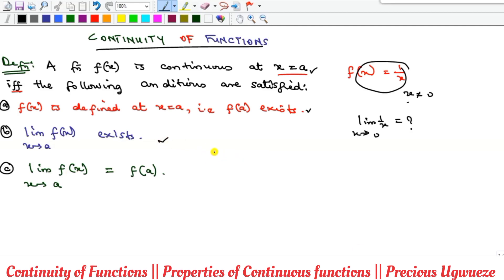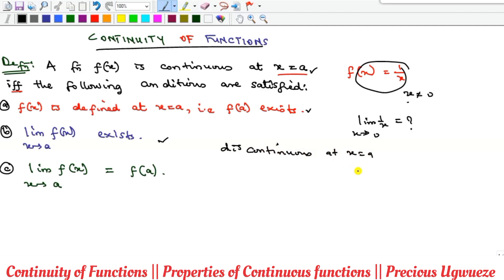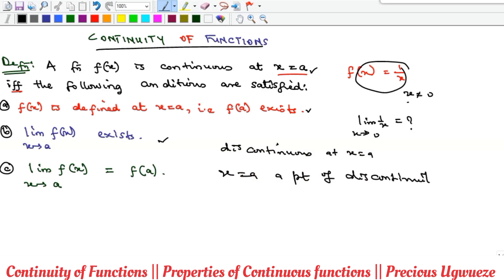If a function is not continuous, we say it is discontinuous at the point. So if the point is x = a, you say it is discontinuous at x = a, or you can say that x = a is a point of discontinuity.